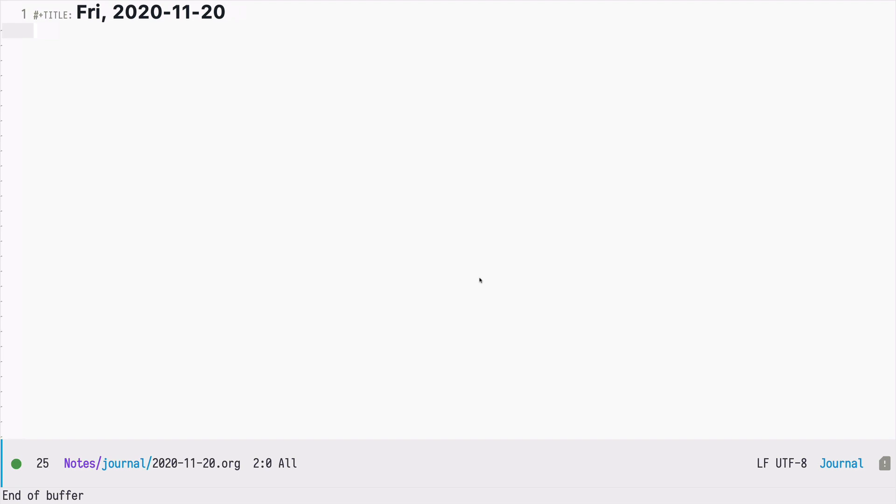Welcome to Doomcasts, a video series about DOOM, a configuration framework for Emacs.